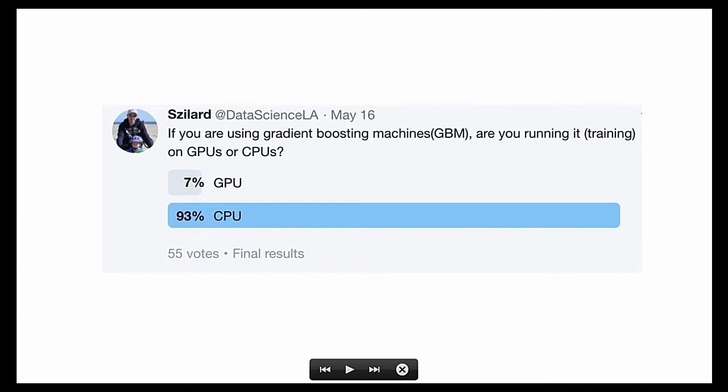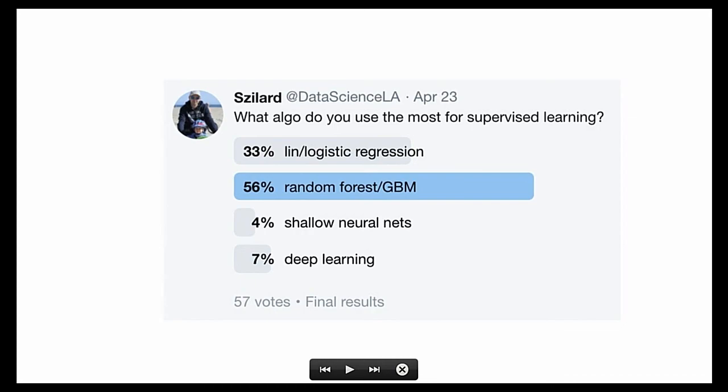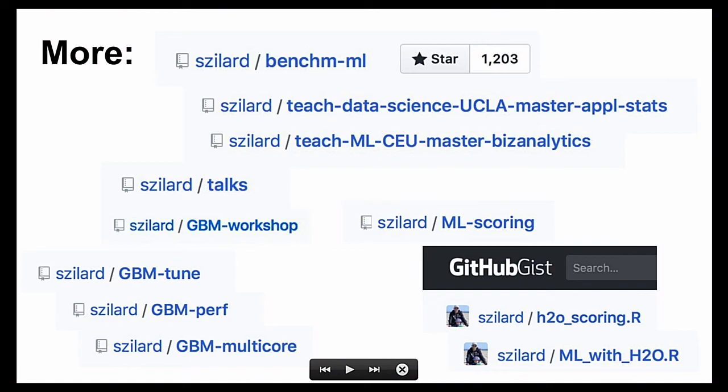And then what kind of algorithms people are using in practice. I'm not surprised. Probably most of my followers, they work on real business applications in industry. So they use a lot of random forest gradient boosting and less the neural nets. And I have a lot more repos related to gradient boosting.